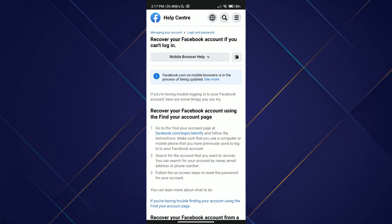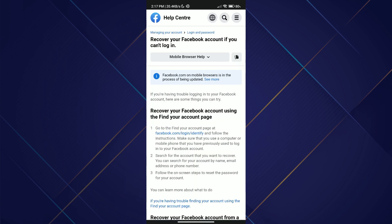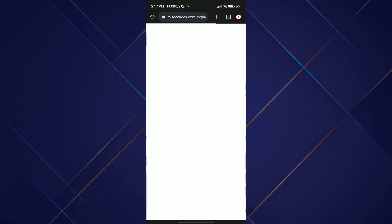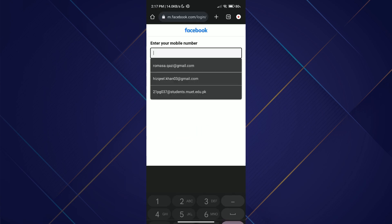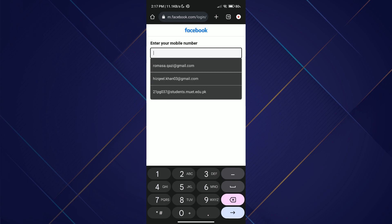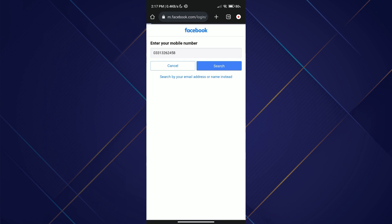Click on the link for Facebook account login identify, and a page appears with the title 'Recover Your Facebook Account If You Can't Log In.' On the page opened by the link, enter the phone number associated with the Facebook account and click on the search or submit button.